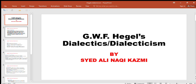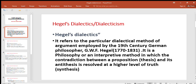Bismillahirrahmanirrahim. I am Seyyid Ali Naki Kazmi, Department of Political Science, GBG Siman Sera. Today's topic is GWF Hegel's Dialectics or GWF Hegel's Dialecticism.